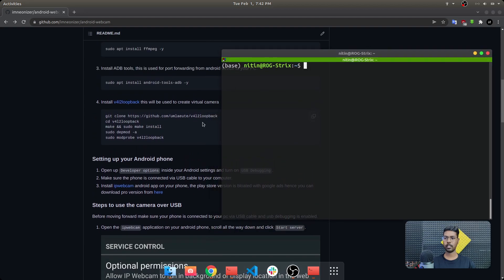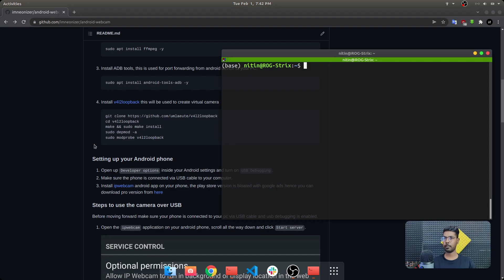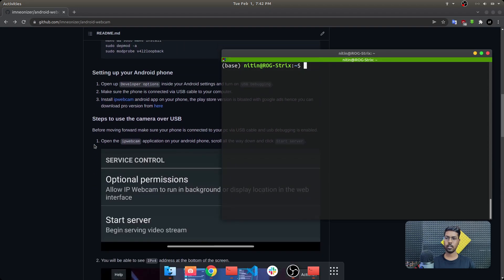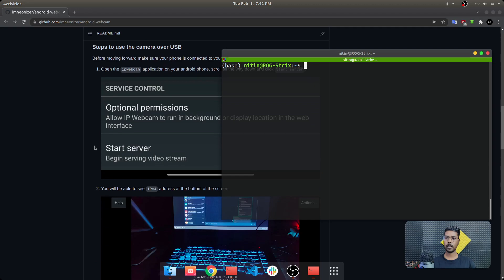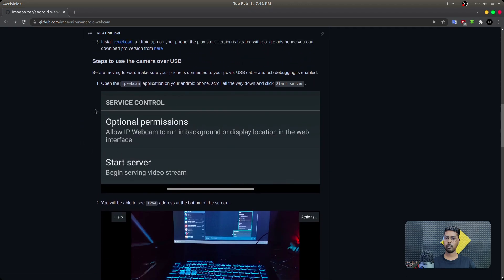Most people will have difficulty setting up the v4l2loopback application. You can either follow the steps here or visit the GitHub repository, clone it, and then build the application from source. Because all these steps are already done on my system, I'm going to show you how this works.